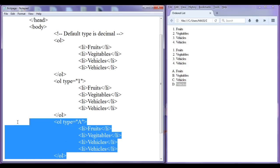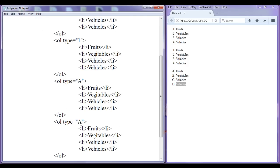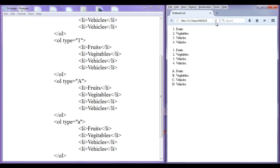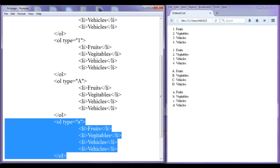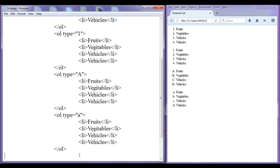Similarly, we can use small letters also. Paste it down, type I am going to set to 'a'. File, save, go to browser, refresh. You can see that small letters a, b, c, d are displayed to list out the list items.